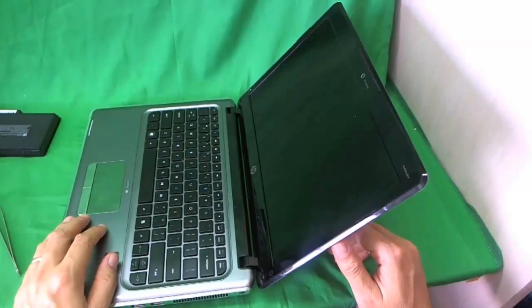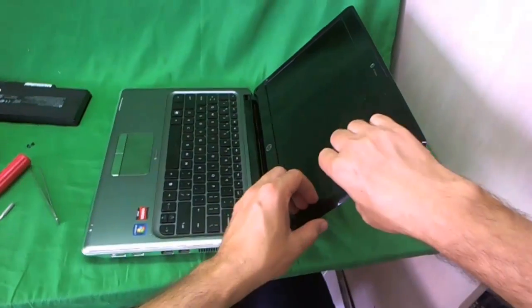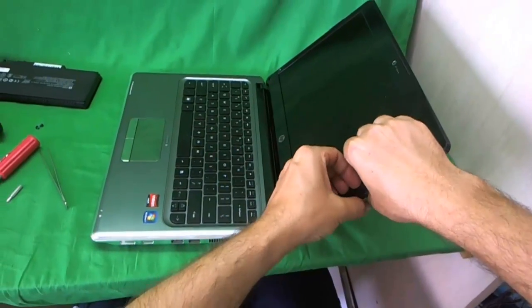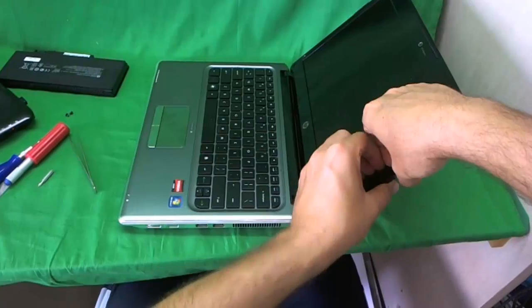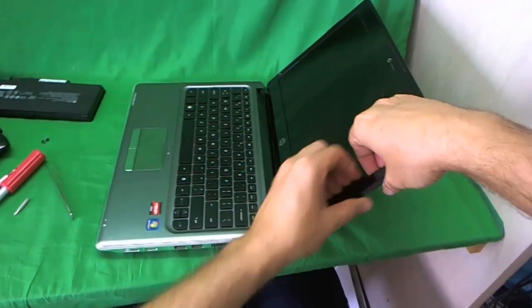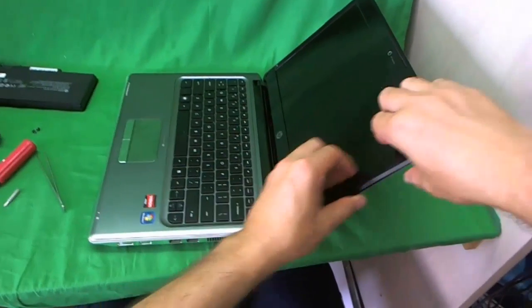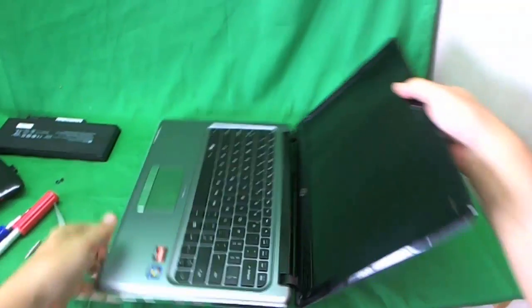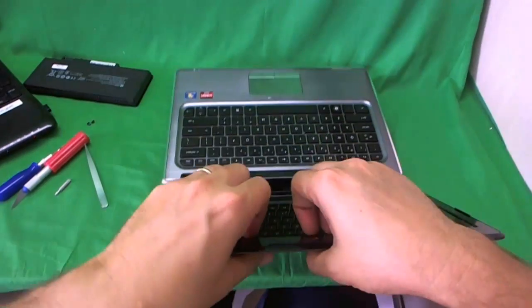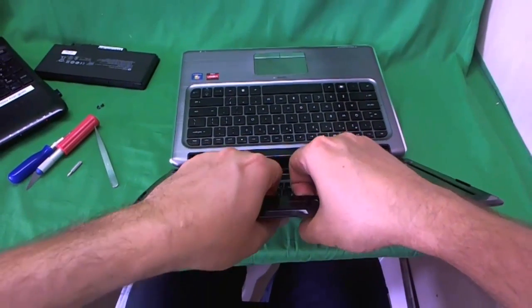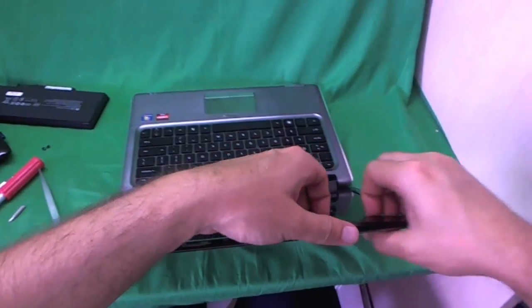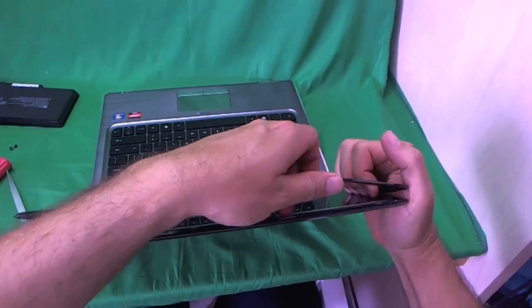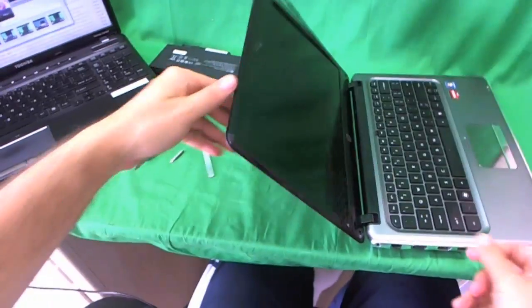Now that we've removed the screws, we can remove the screen bezel. You have to snap it off, and the way I like to do that is put my fingertips, or fingernails, on the screen side and gently start lifting up the screen bezel. For this one, it's a little bit tough because there might be some adhesive. But you slowly go around, just like so. If you get stuck on a part, just go to a different part and keep moving.